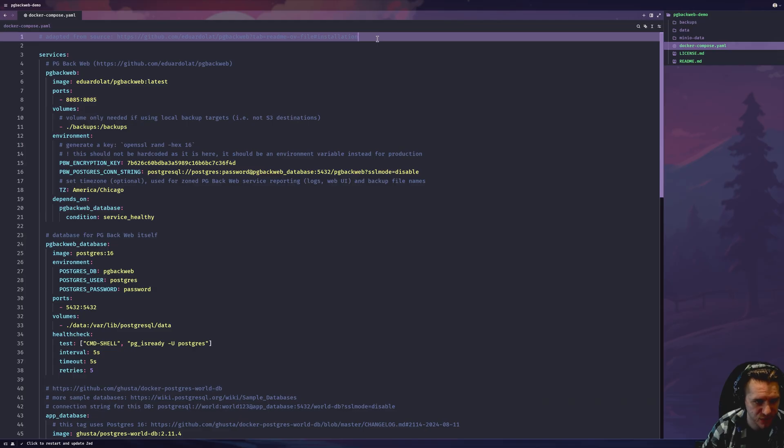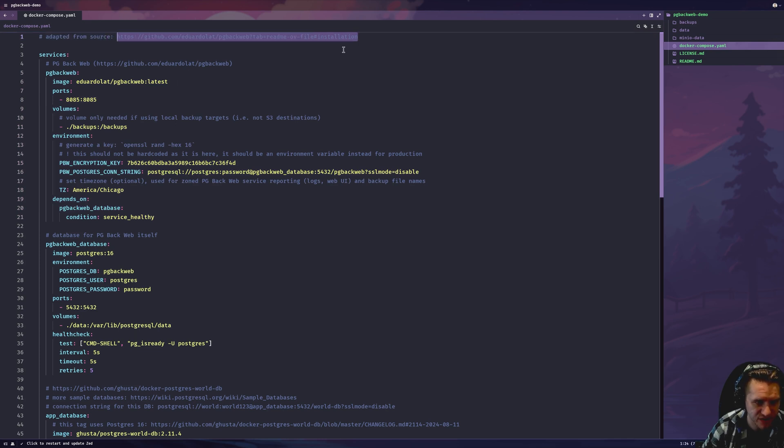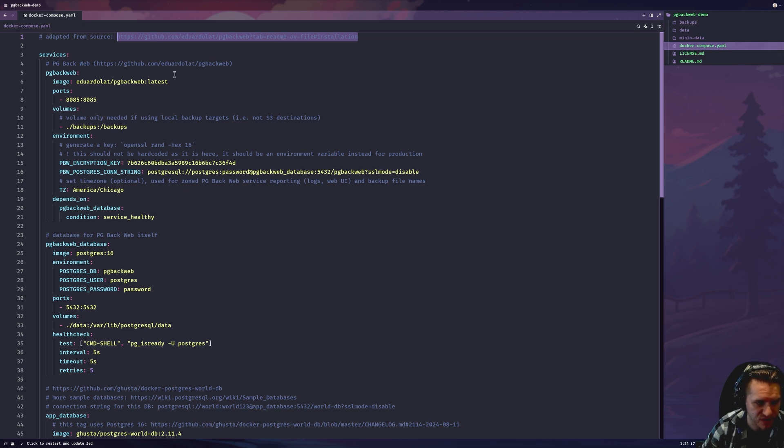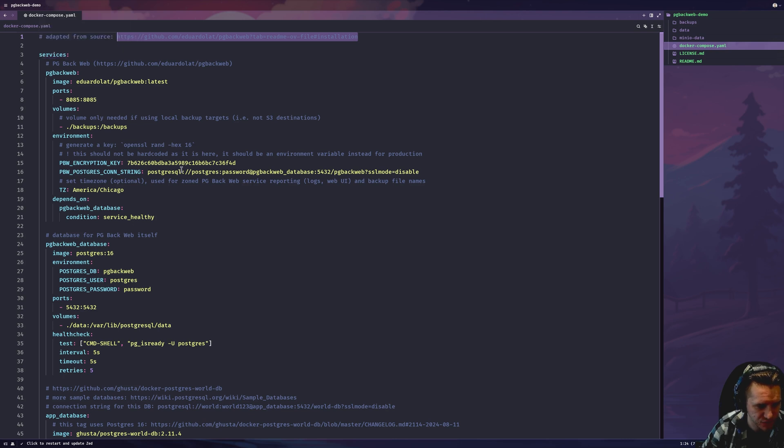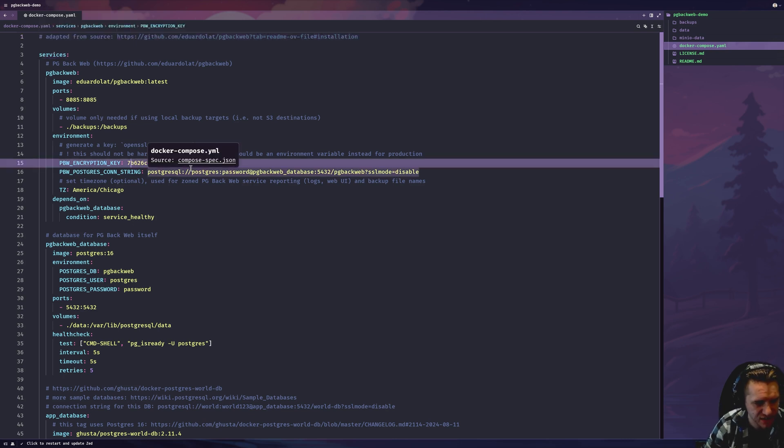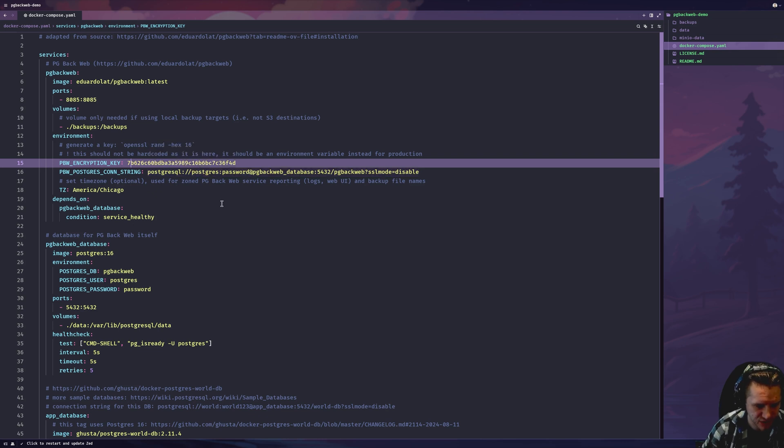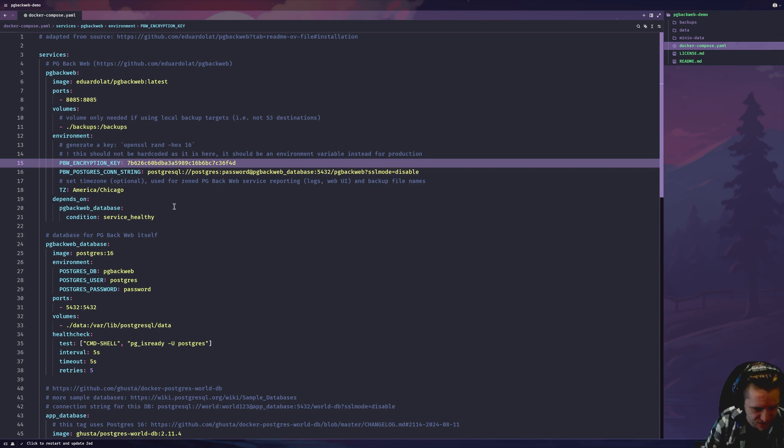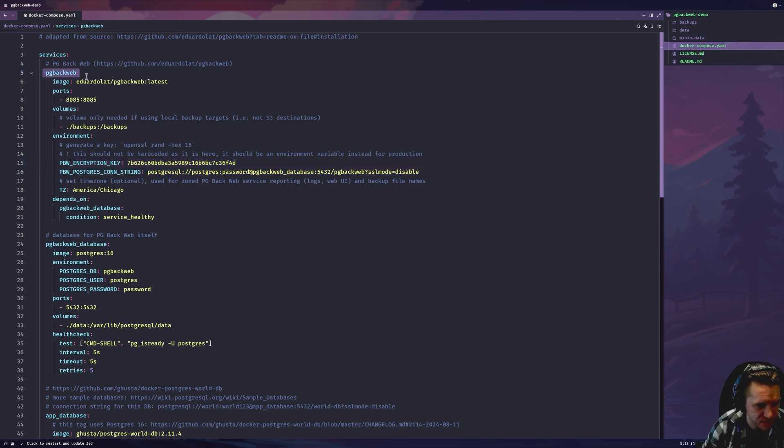Here's the Compose file I created. As stated before, it's built on that snippet we looked at in the pgbackweb repo readme. So that's linked here if you want to look at that as an original reference. I'll go through the key pieces of information here.